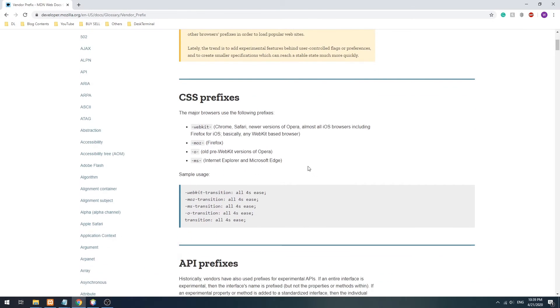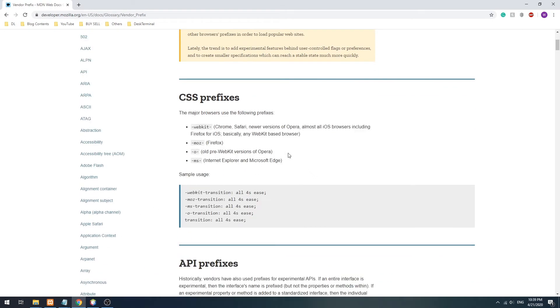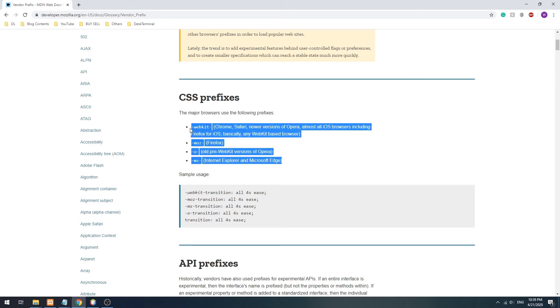Some may have their own experimental features that are not standard, and thus a prefix is appended to the CSS property to indicate as such. Chrome, Safari, and Opera use the WebKit prefix.